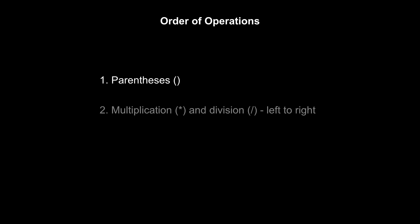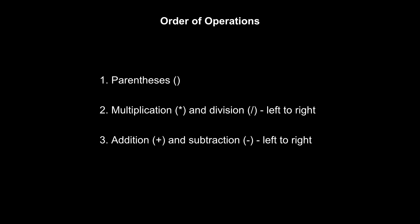When it comes to doing arithmetic, Arduino follows a prescribed order of operations. It computes whatever is inside parentheses first. Then, it computes multiplication and division from left to right. Finally, addition and subtraction operations are computed last from left to right.